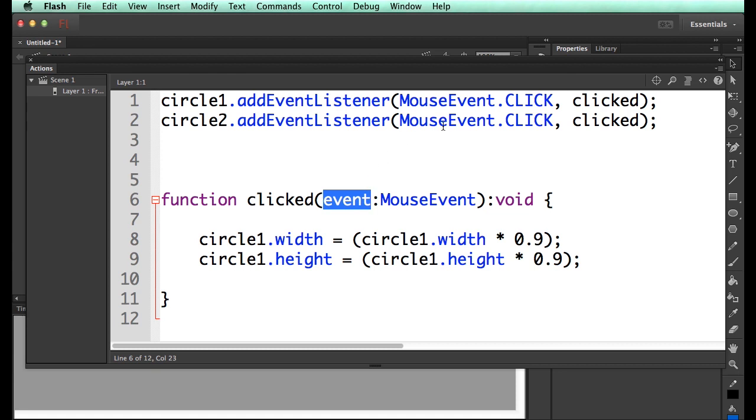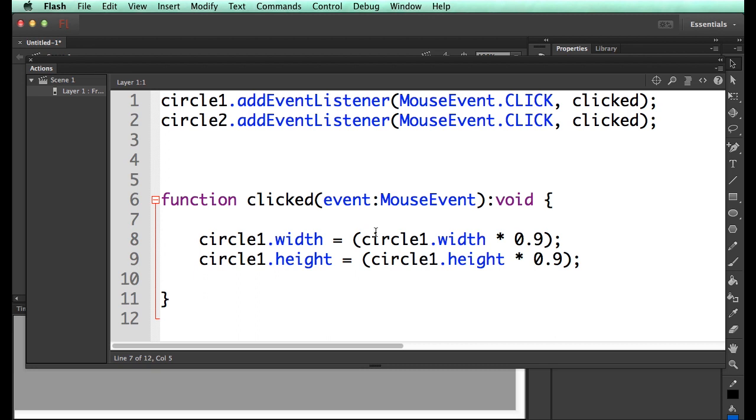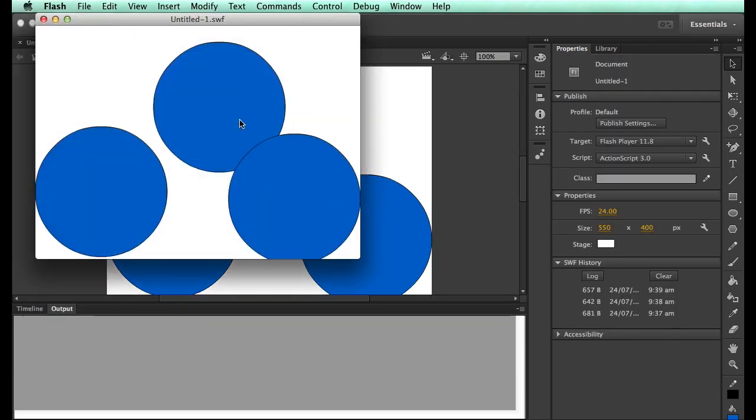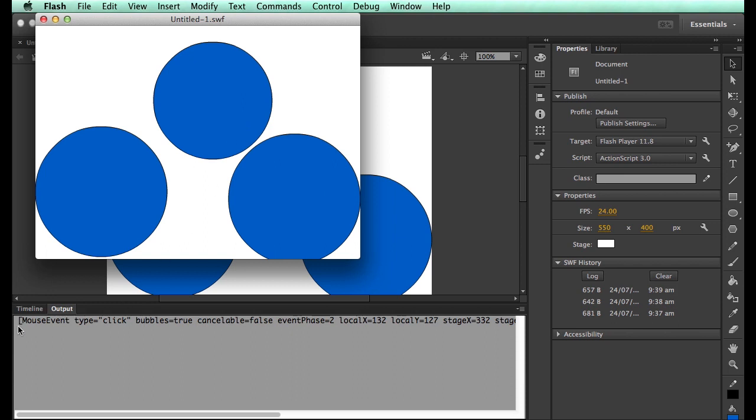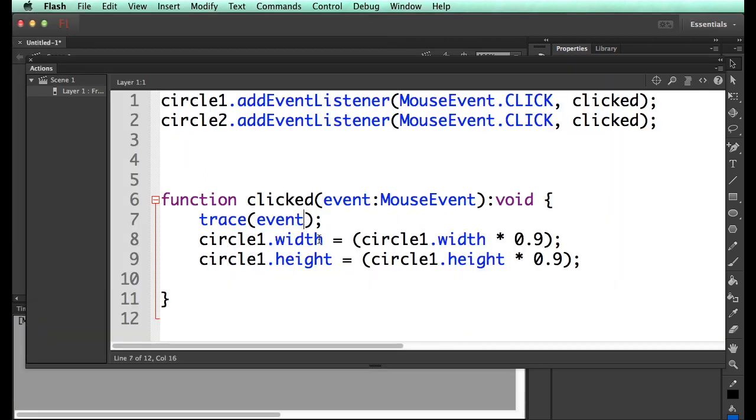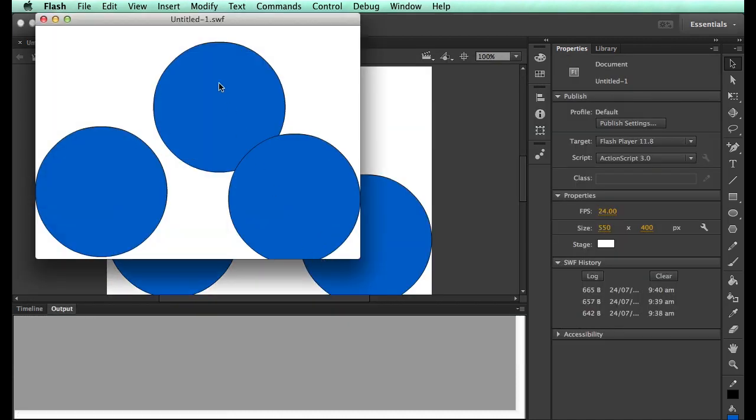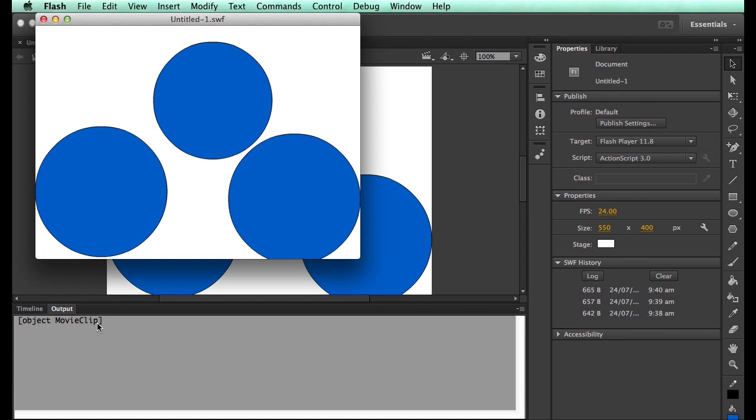So here's a trick. Event is this mouse event. The mouse event knows a lot of stuff. If we trace event, and we click on this, this is all the stuff that Flash tells us back. So if we say event.target, and I click it, it says that this is a movie clip.